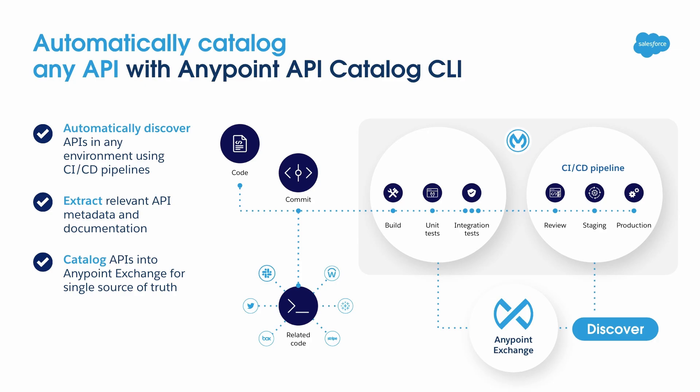In this video, you saw how you can create and update a descriptor file for cataloging in AnyPoint Exchange, publish API specification to AnyPoint Exchange as part of CICD pipeline, and view the cataloged APIs from AnyPoint Exchange.